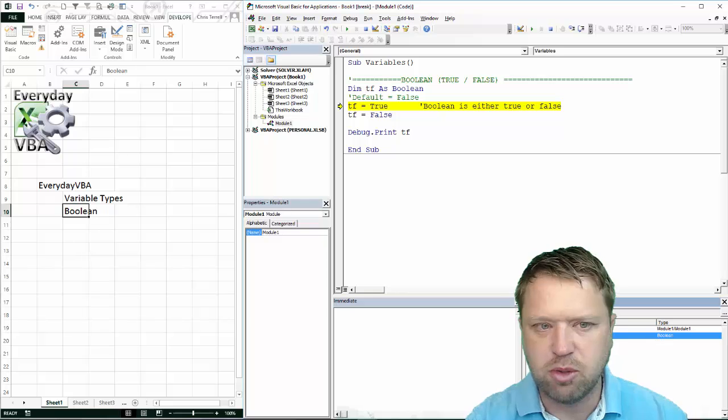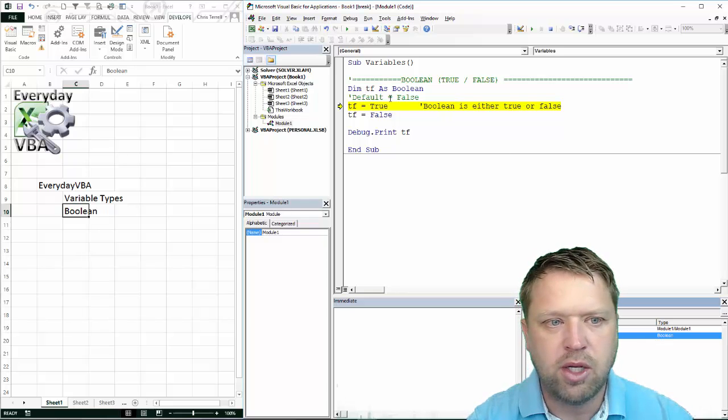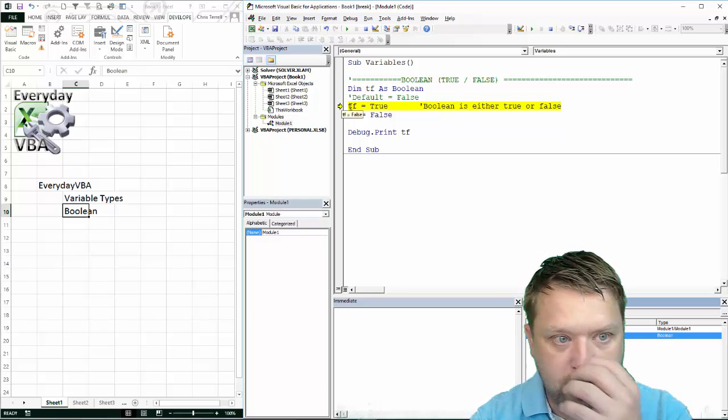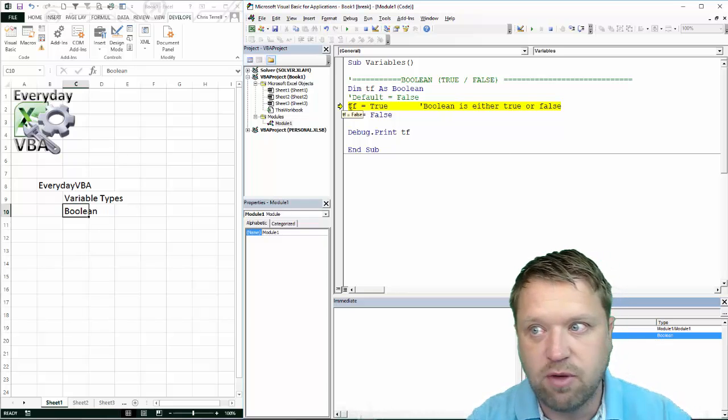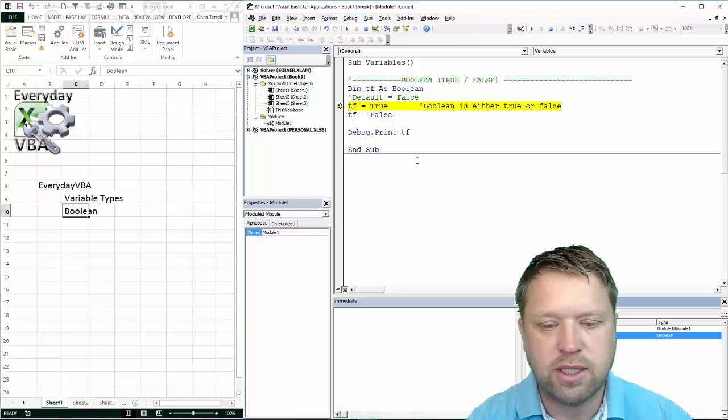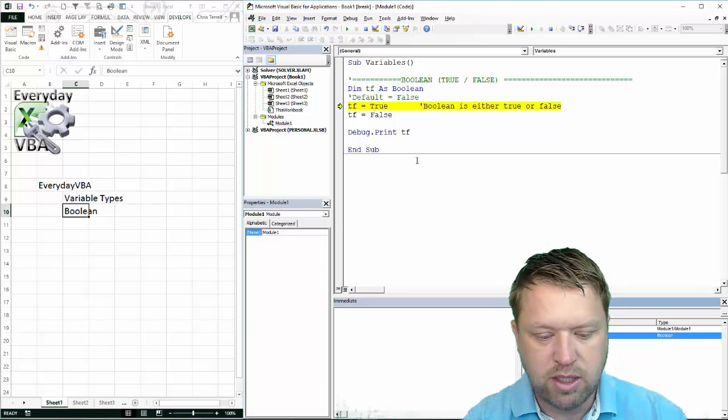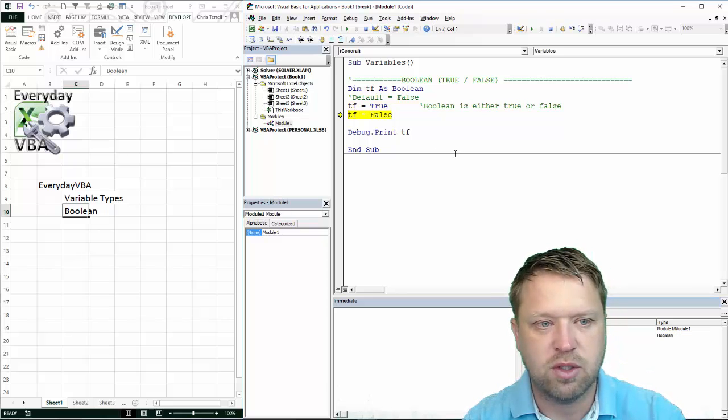You'll notice that it says Boolean. I have not run this, but by default the Boolean data type is false.